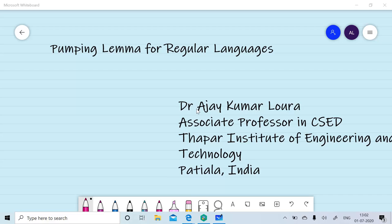Welcome to the session on Pumping Lemma for Regular Languages. I am Ajay Lora. In the earlier sessions, we had designed finite automata — deterministic as well as non-deterministic — and written down regular grammar for regular languages. In this session, we will discuss the pumping lemma for regular languages. Pumping lemma is used to prove that certain languages are not regular. If we want to prove a language as regular, we will design deterministic finite automata, non-deterministic finite automata, or write down regular grammar. Pumping lemma is not used to prove that certain languages are regular.